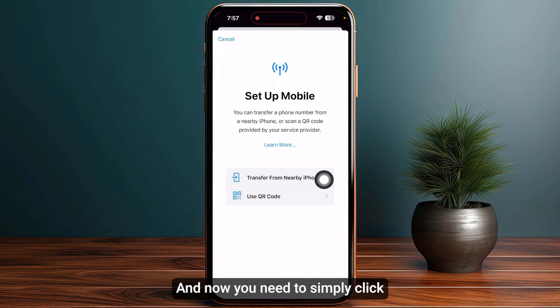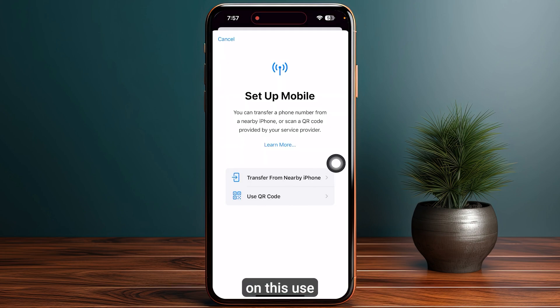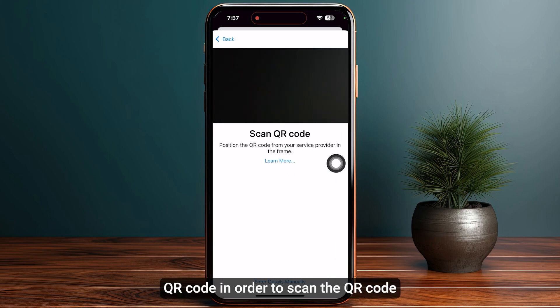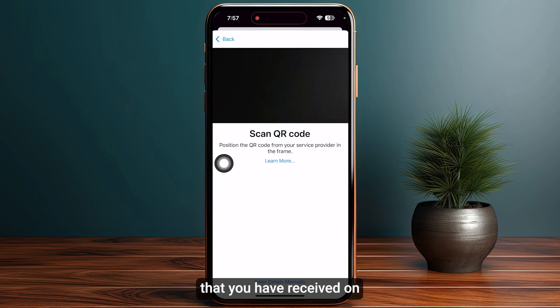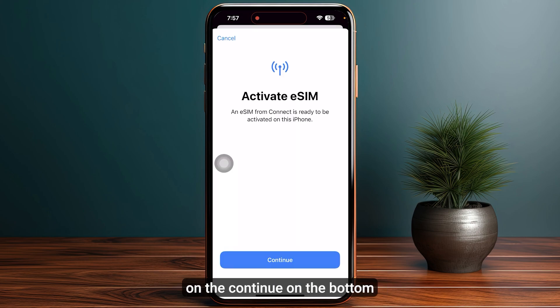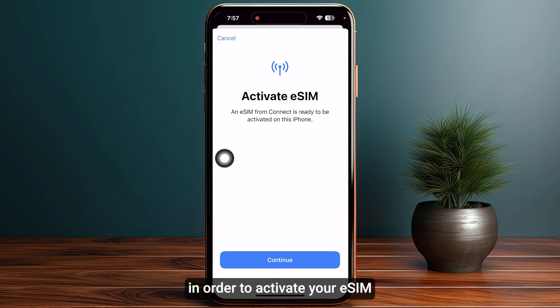Click on the add eSIM option and then click on use QR code in order to scan the QR code that you have received in your email address.